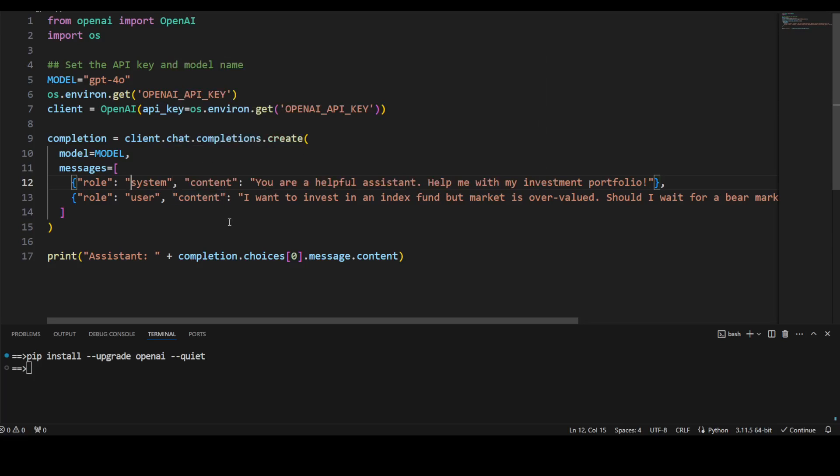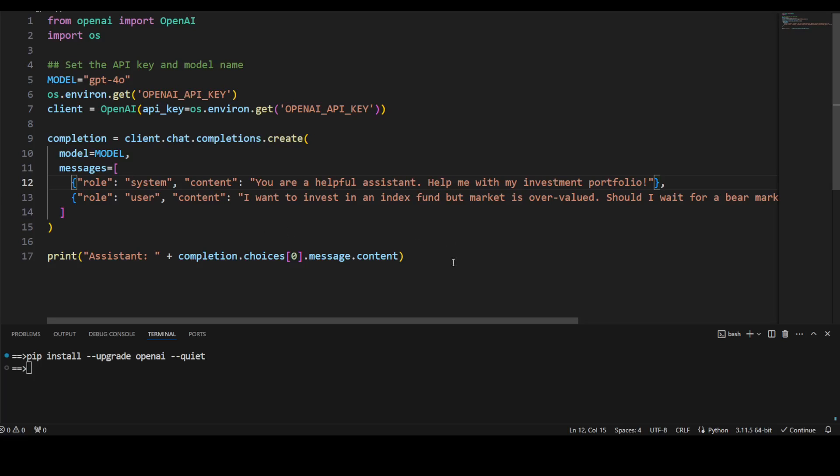And then I am instantiating OpenAI's client in Python and then I'm just using simple completion API. Now there are two roles we need to assign, and this is a standard, by the way. System is what directs the AI or the model that what exactly we are expecting it to do. So we are telling it that you are a helpful assistant, help me with my investment portfolio. And of course, you can replace it with whatever you wanted to do.